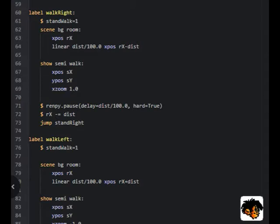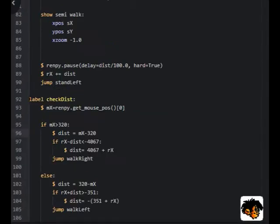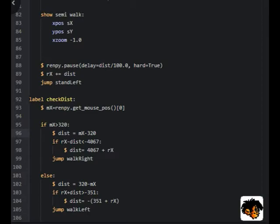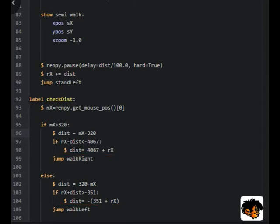Now let's go back to check dist and see the additional script we had there. This additional script is to prevent the character from walking outside the walkable area. If we have an Rx that is less than minus 4067 or more than minus 351, the character will be outside the walkable area. So in a situation where the player clicks outside the walkable area in the x direction, the distance will only be set to a number that will make the character walk to the last point that is inside the walkable area. So this way it is not possible for the player to get the character to walk further than the room allows.